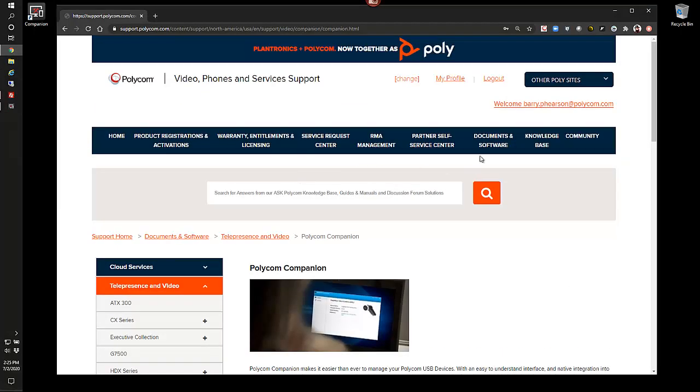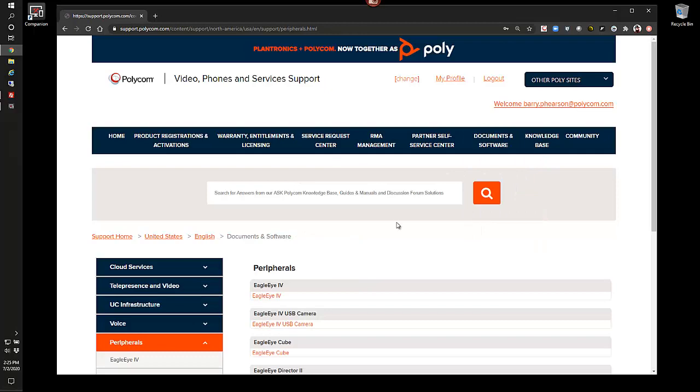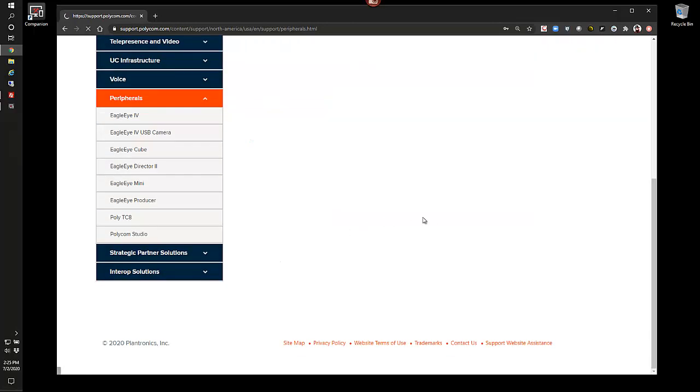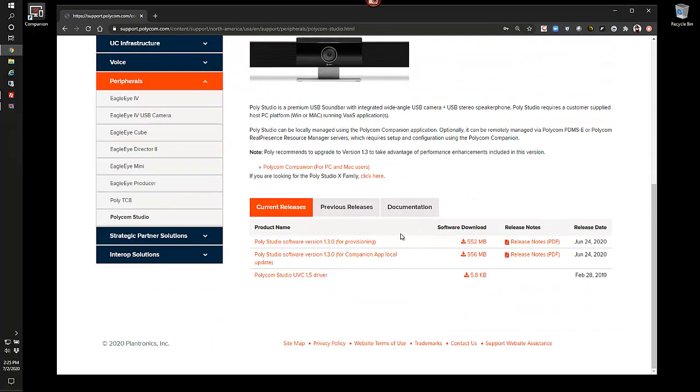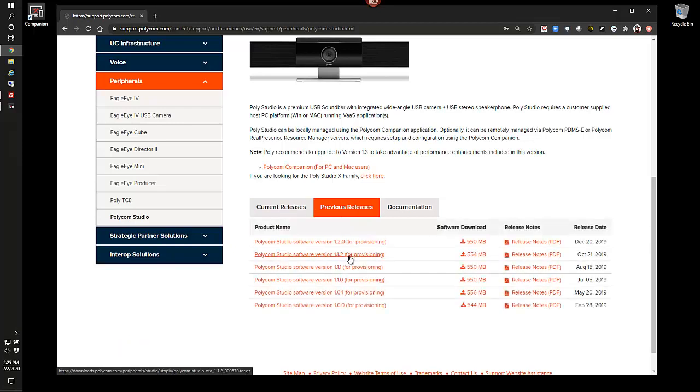go back to our peripherals and go to our Polycom studio site. The only file that we use or keep on here is the current version. In this case, you'll see down below, this is the DFU file for the companion app. And that's just for local updates. If you go to previous releases, all of these would be for using with a provisioning server, such as RPRM or the PDMSE software servers.